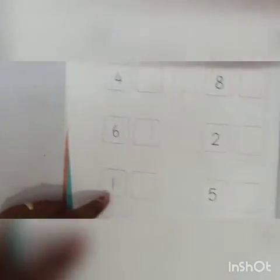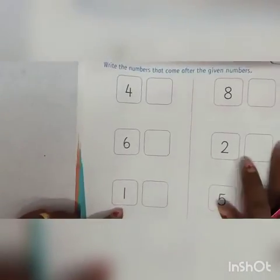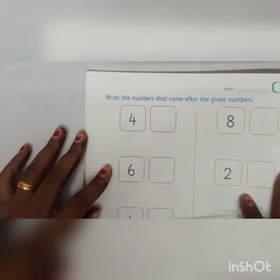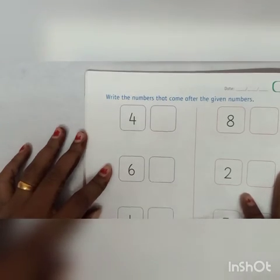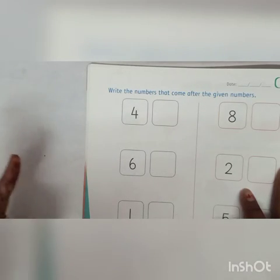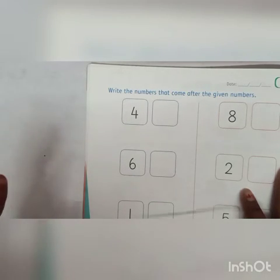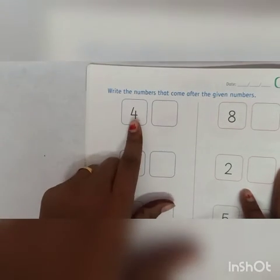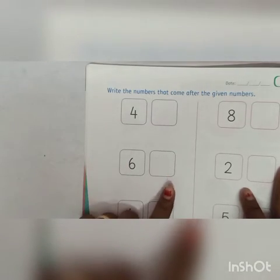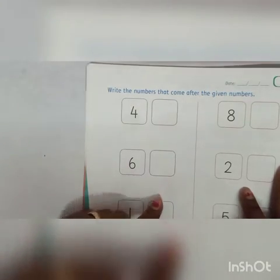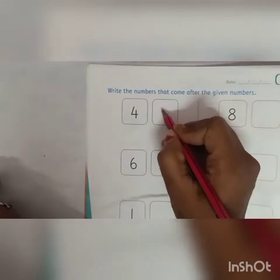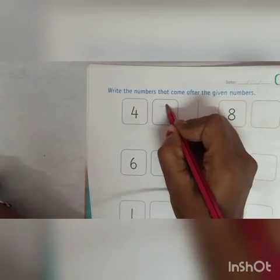We will go to the next page. Write the numbers that come after the given numbers. We have to write the numbers that come after the given numbers. After 4, which number is? 5.